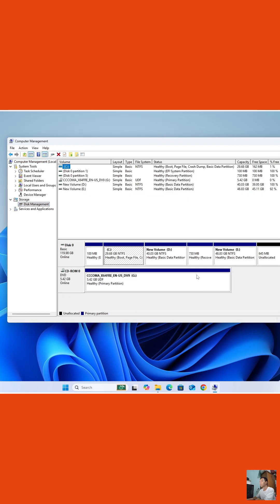Now, we can transfer all the space from Drive D to Drive C, or transfer only part of the space from Drive D to Drive C. Here, I will transfer half of the space from Drive D to Drive C.